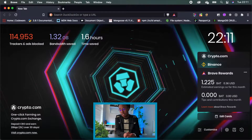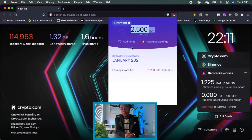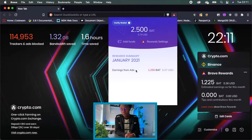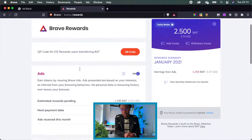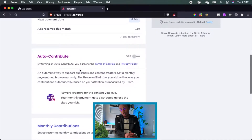One thing that differentiates Brave from other browsers is its own cryptocurrency called BAT, short for Basic Attention Token. You can either buy them or opt in to viewing ads to earn these coins. These coins can also be rewarded to your favorite sites and creators. Additionally, 70% of Brave's revenue is given back to its users. I also use DuckDuckGo as my search engine to further increase my privacy.